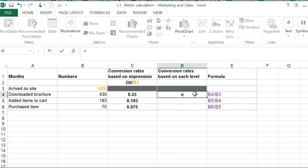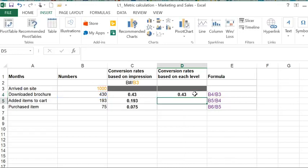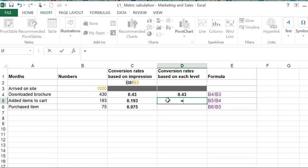Here, this will be B4 divided by B3 because that's the earlier step. People arrive on the website and then they downloaded the brochure, 43%. That matches what's in the conversion rate based on the impression. But next,